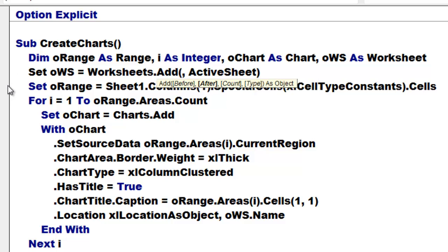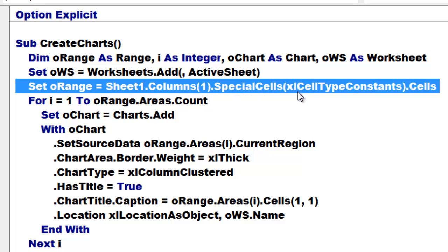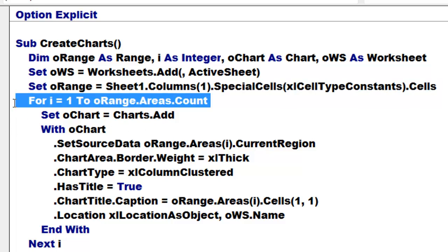Then I set OWS of the worksheet type to a new worksheet that I put after the active sheet. Then I set ORANGE which is of the range type to, I use that trick now to select the constants on sheet 1 that happens to have the data in my case from all the columns, the first one.